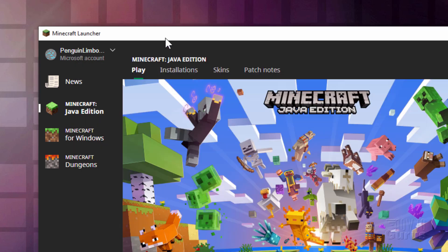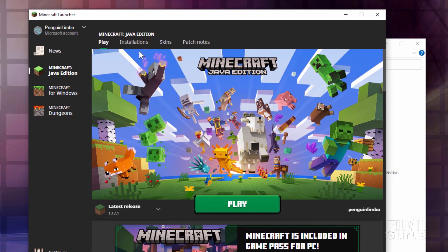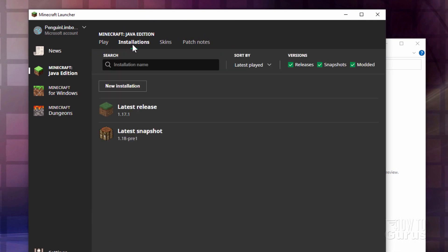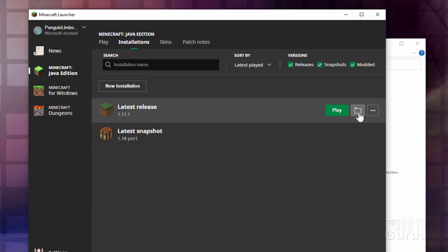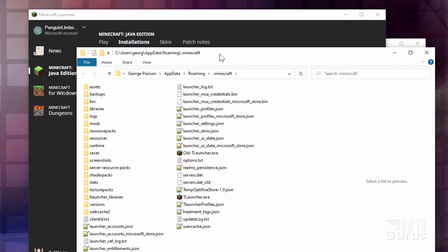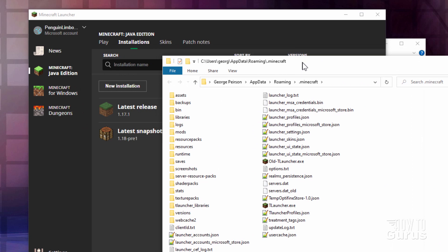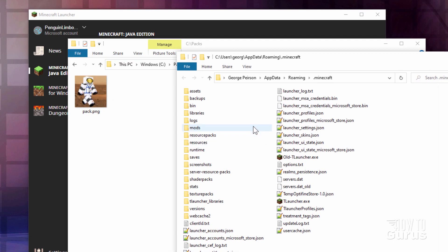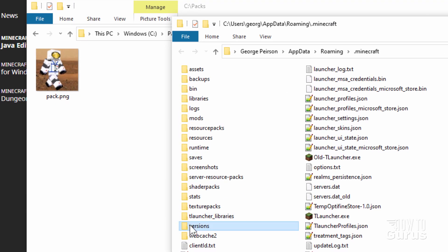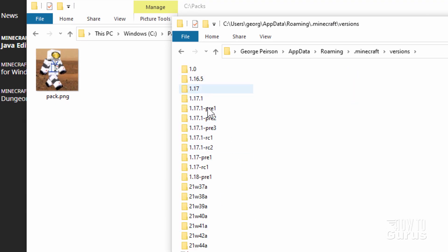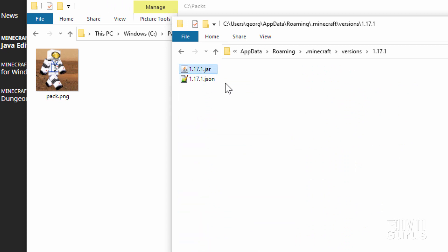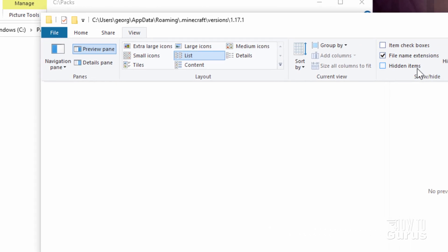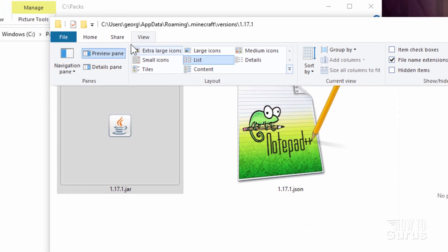We also need to have the launcher open. In the launcher where it says Installations, click on that and then go over to that folder icon and open it. That takes you into the Minecraft folder. Now we need a couple of files out of here. Come down where it says Versions, open this up and find your current version. I'm using 1.17.1, so go inside and you want that jar file. If you don't see the .jar and the .json, go to View and put a check where it says File Name Extensions.